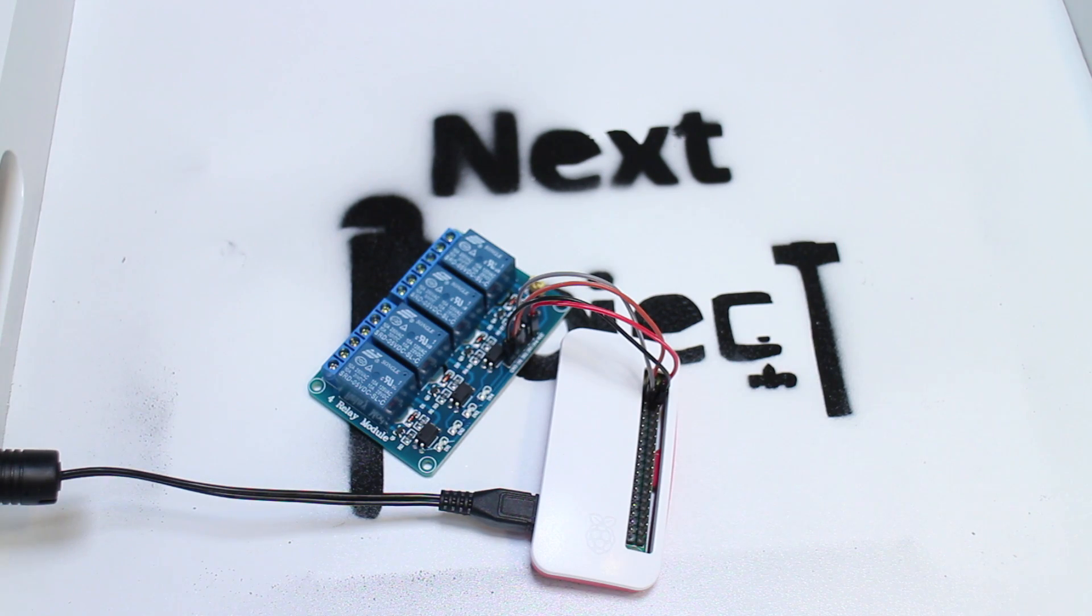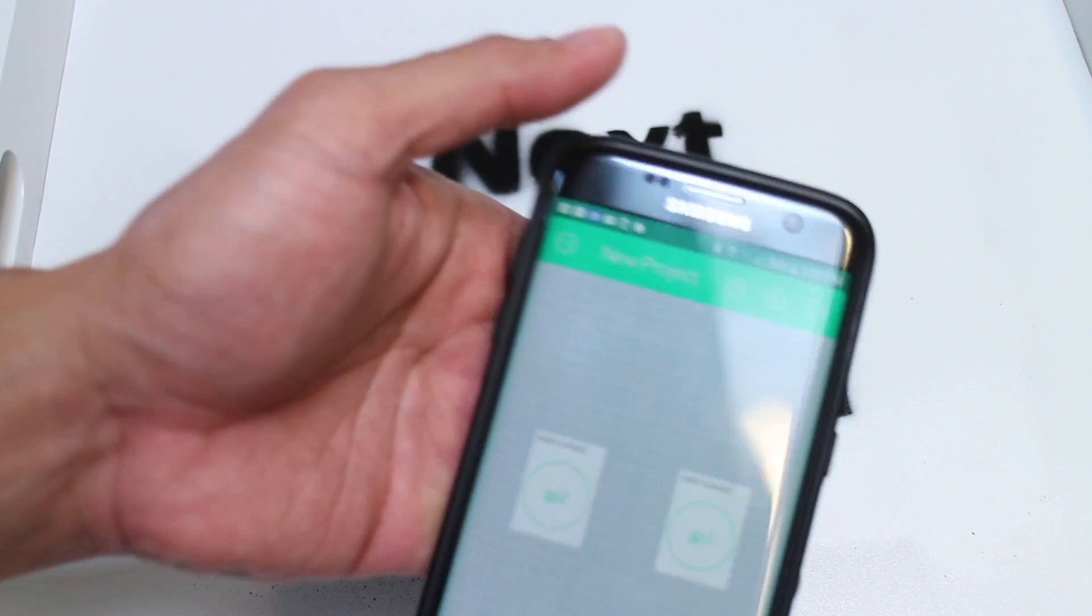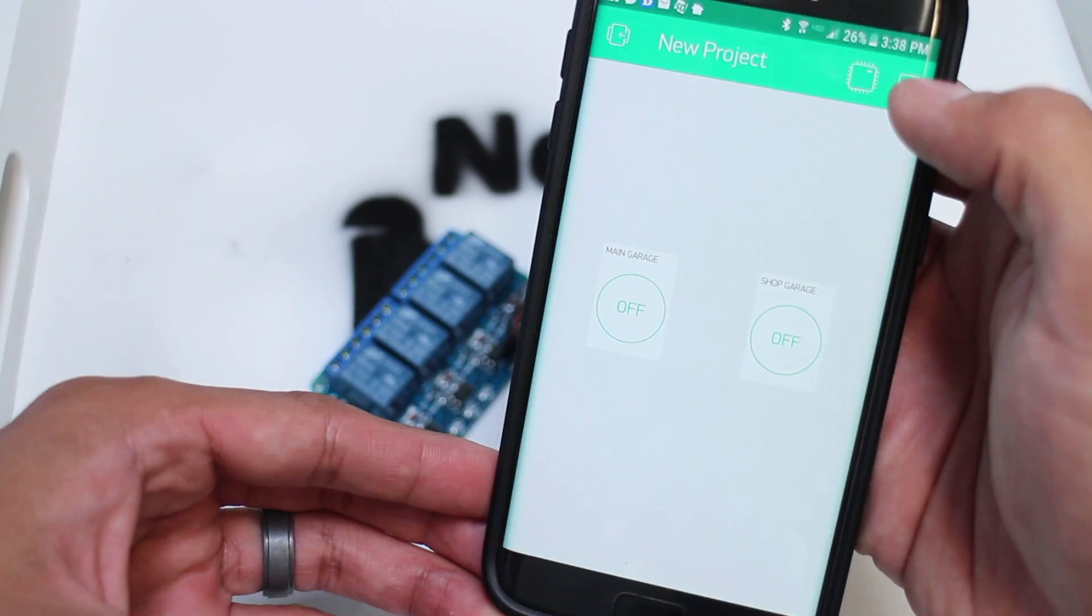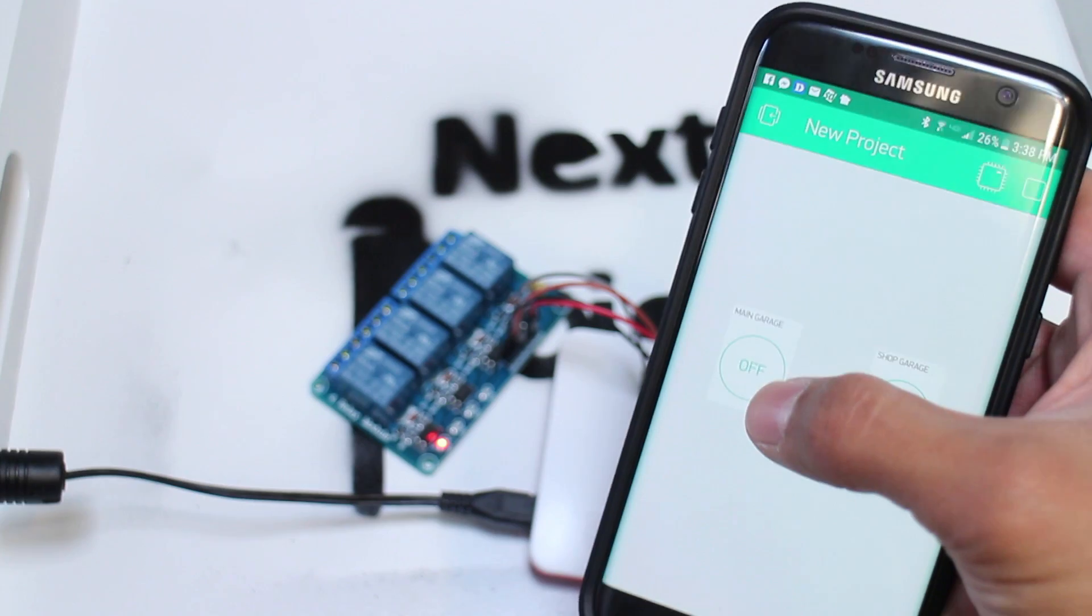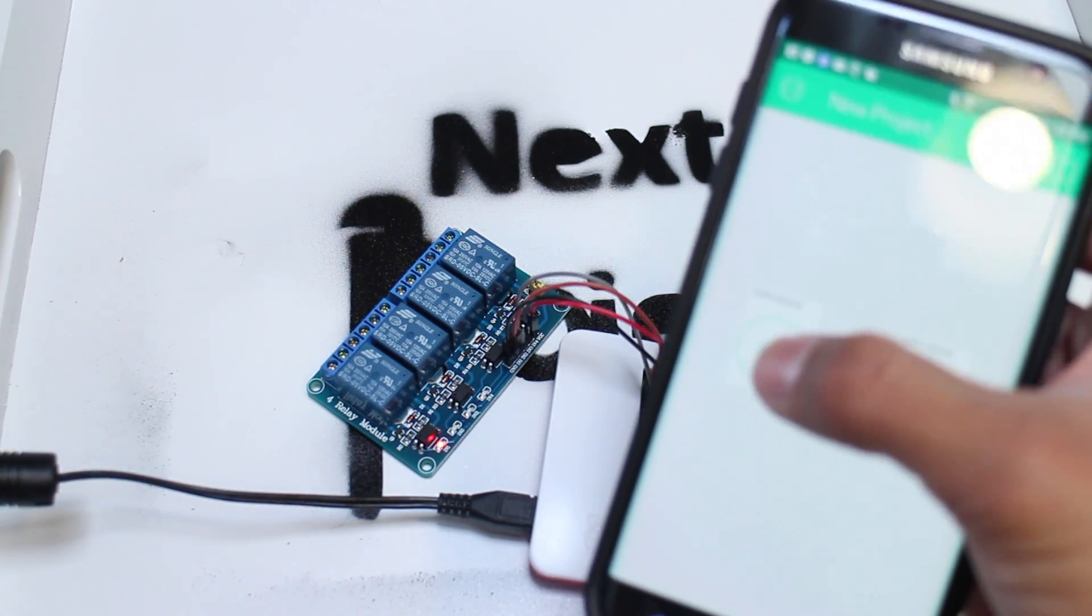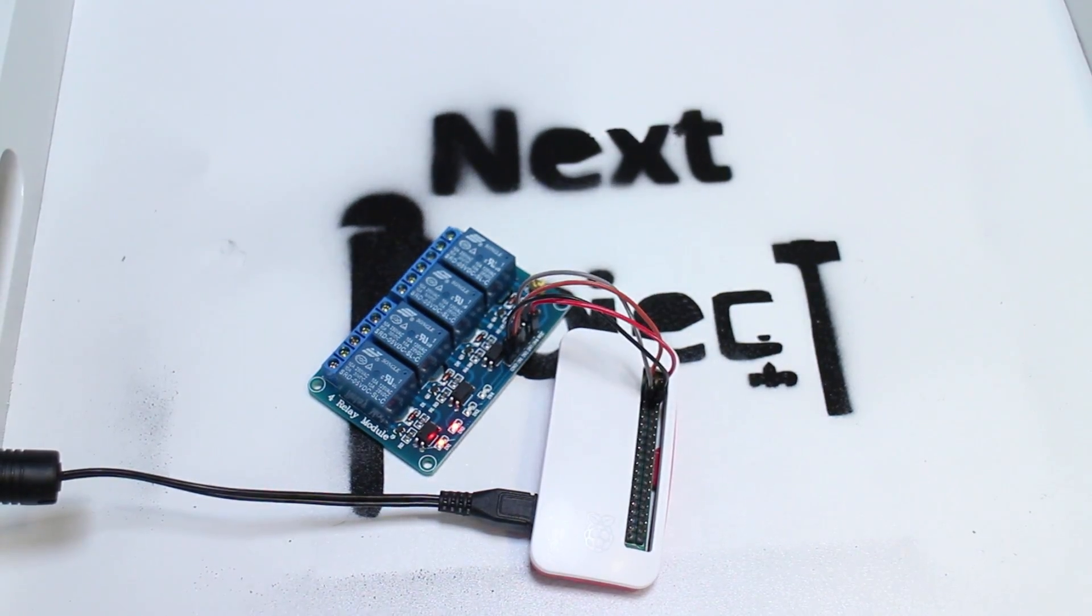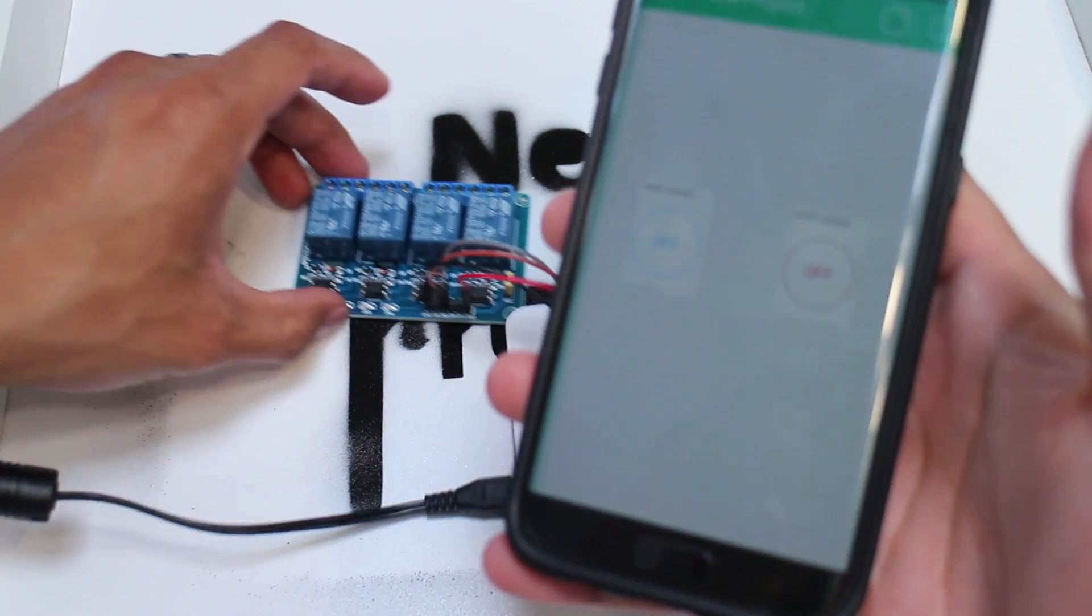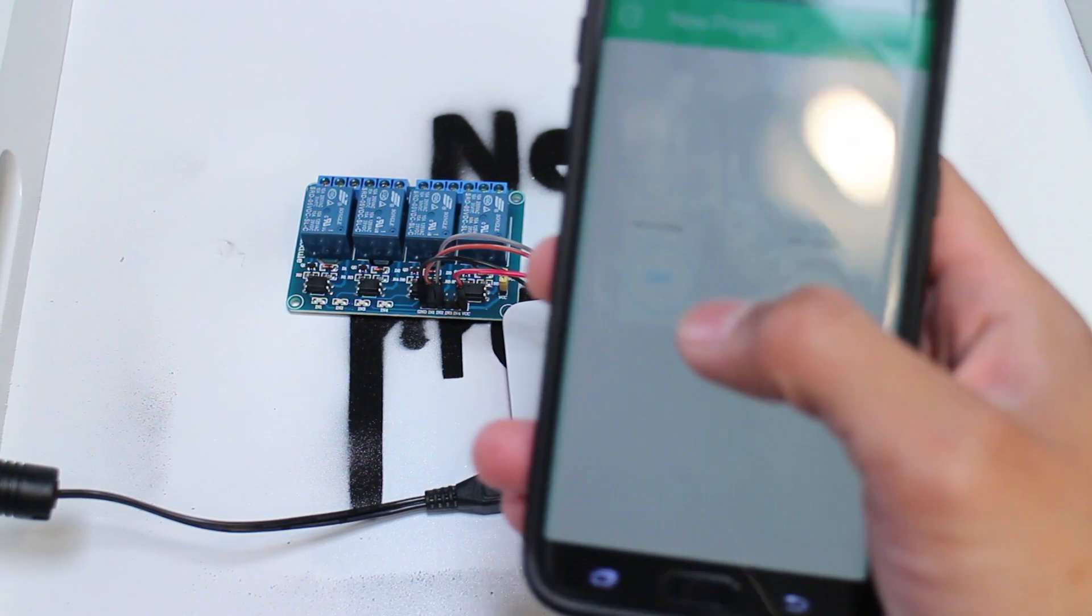As you can see, the relay is actually always on. And when I hit the switch, it then turns off. And when I release the switch, it turns back on. I want the opposite. So I actually went back into the Blink app and made the change, making it the output from 1 to 0 versus 0 to 1. And now it works just like I want it to.